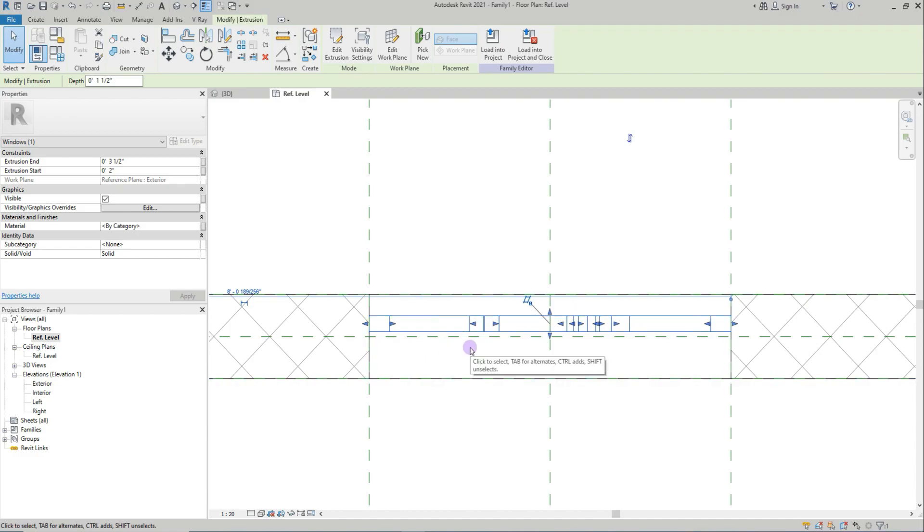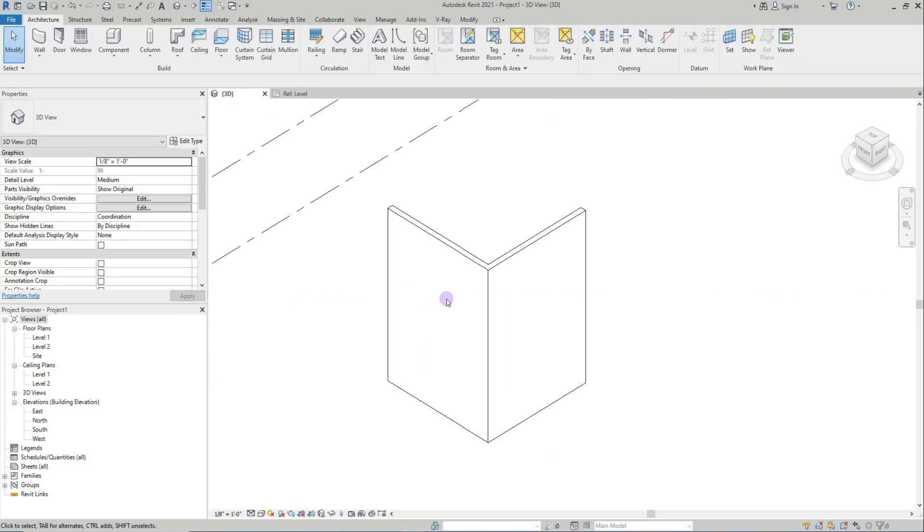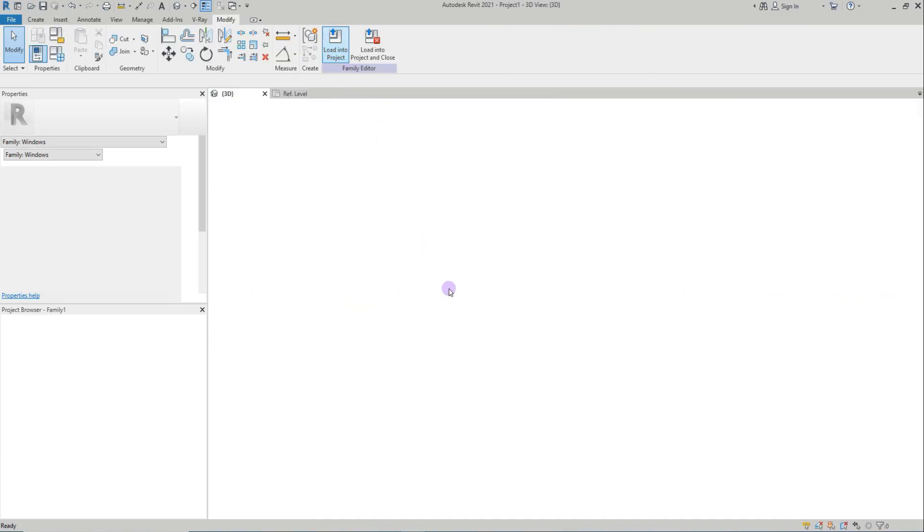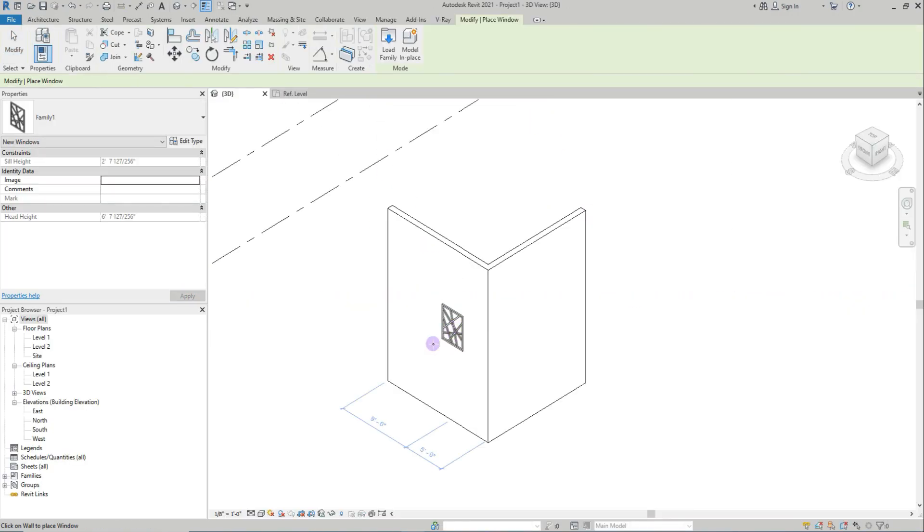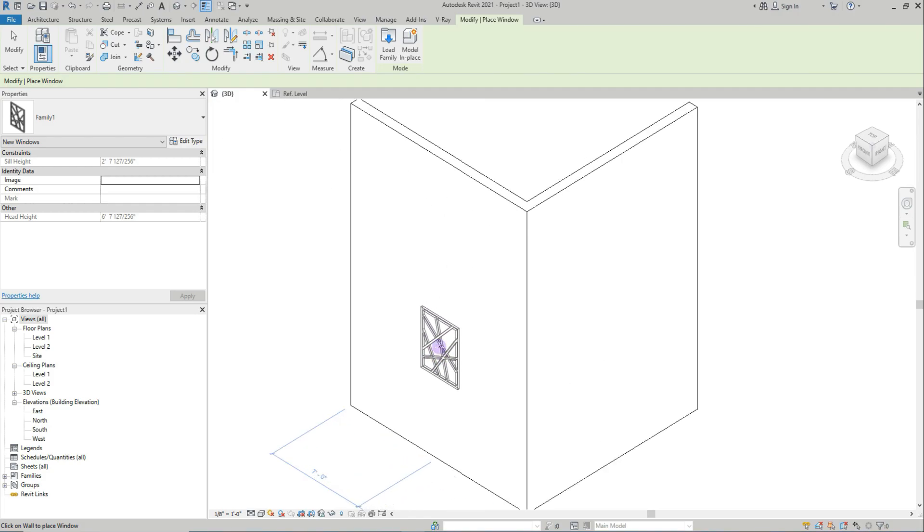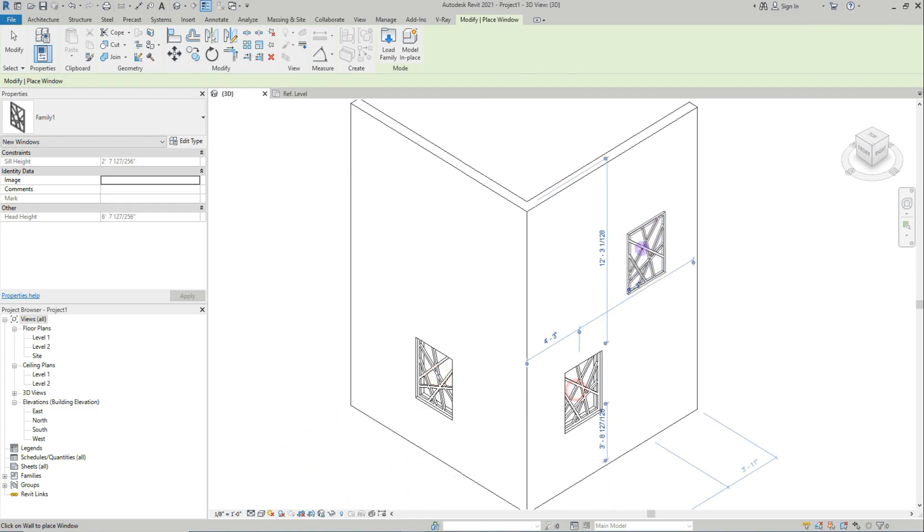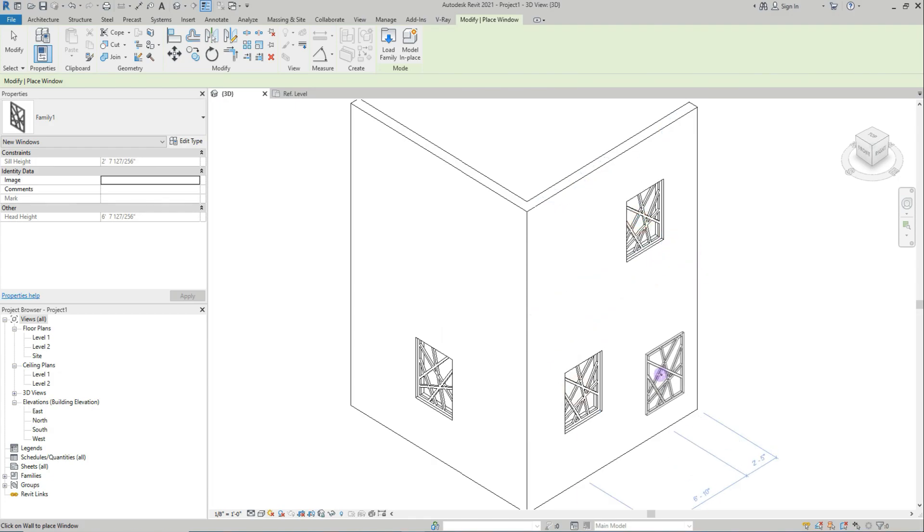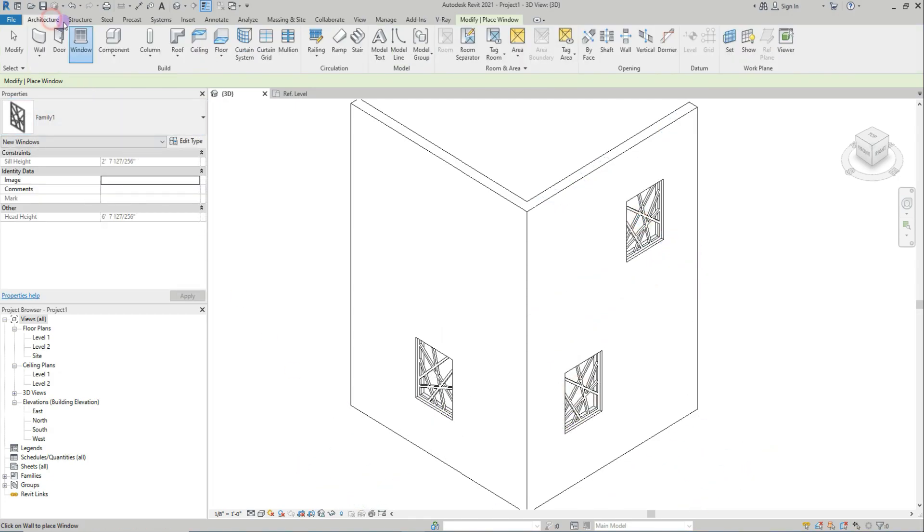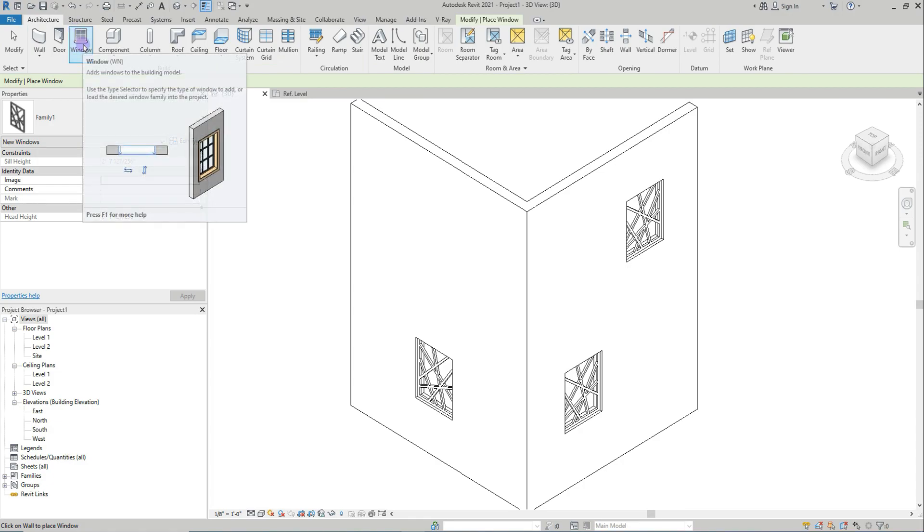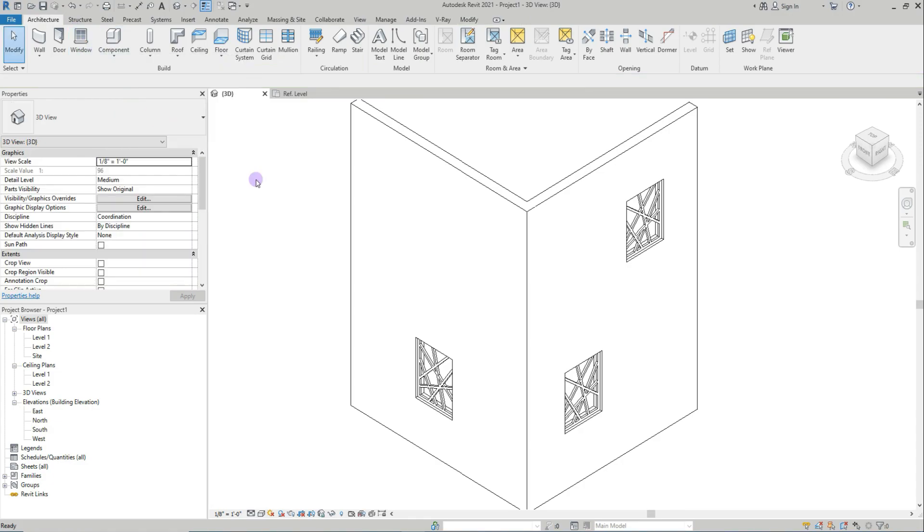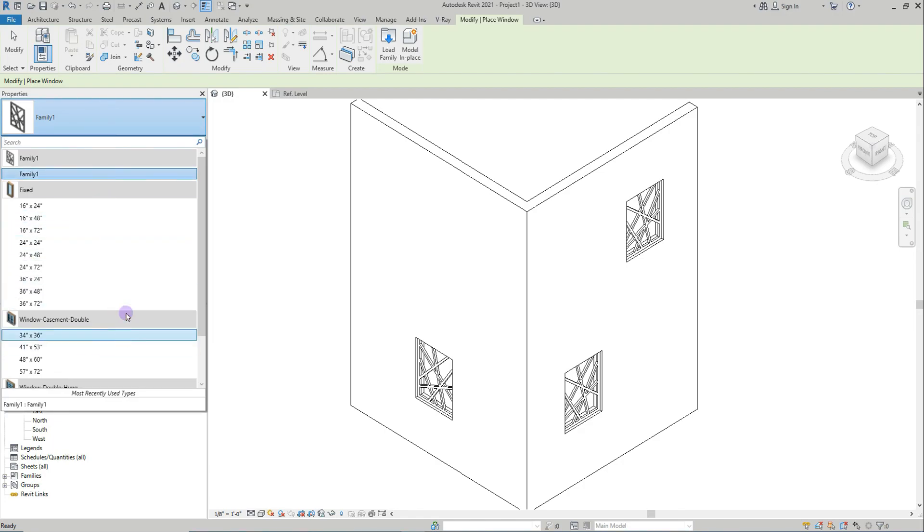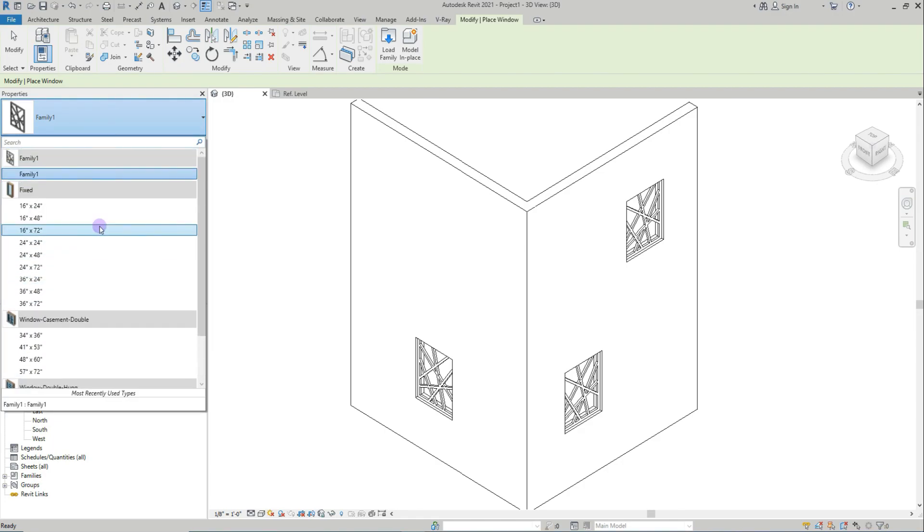Again, you can use this. I'll load it to project. See, if you want, you can use this normally on window section and window area.